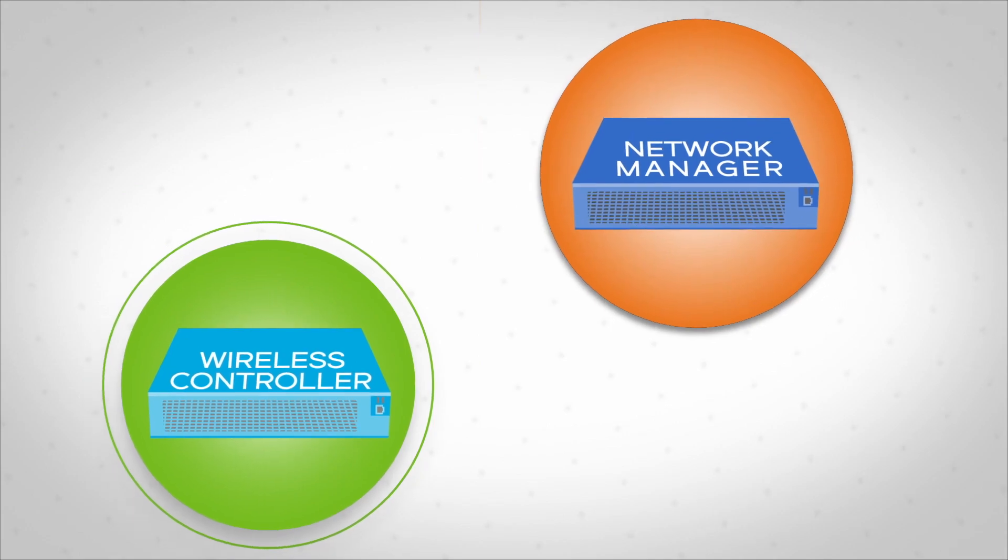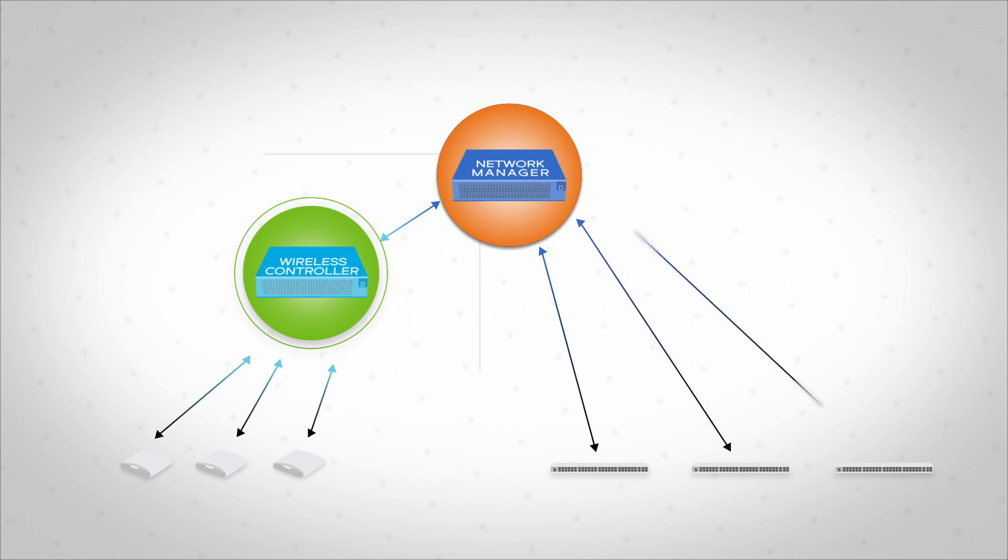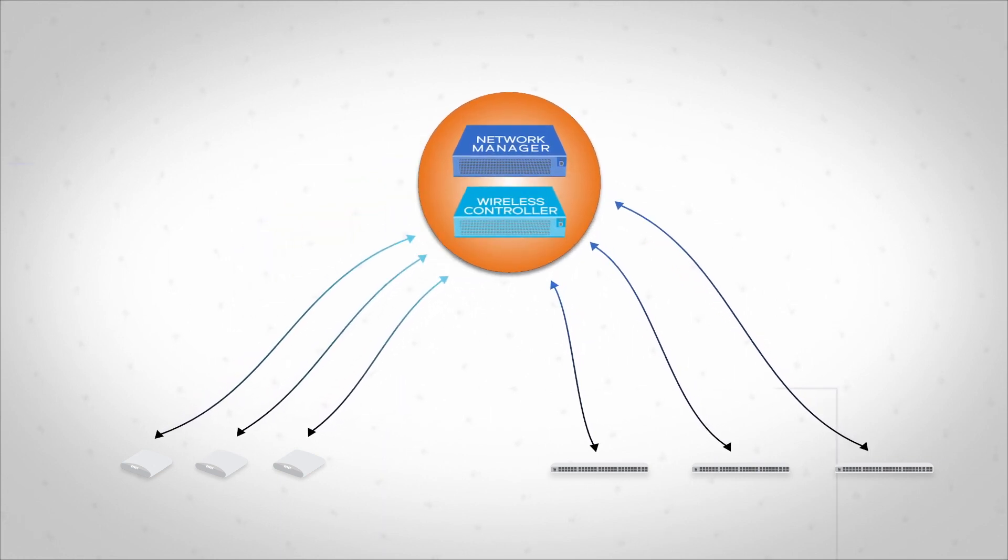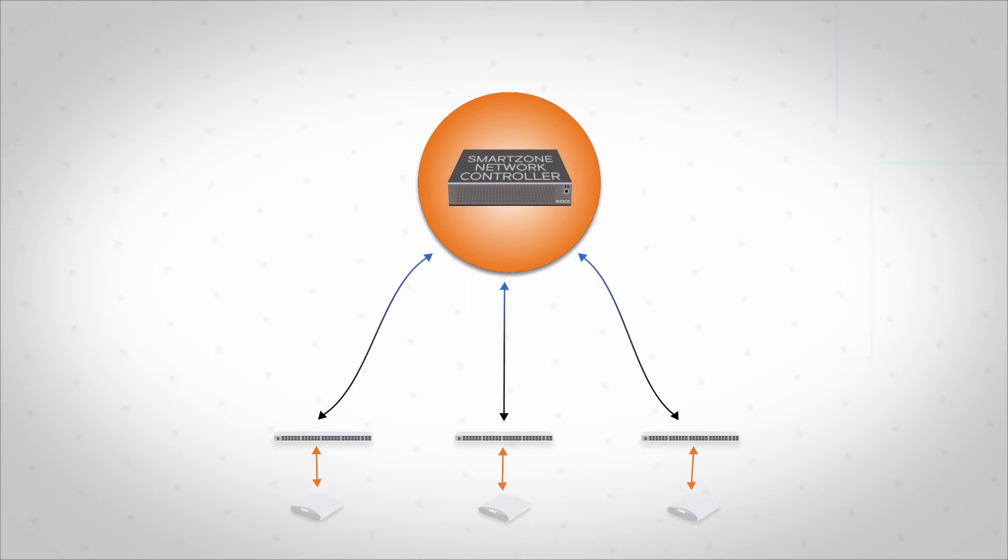With Ruckus' family of SmartZone network controllers, you get the best of both worlds. Management for wired and wireless networks, and Wi-Fi control at one single, easy-to-deploy system.